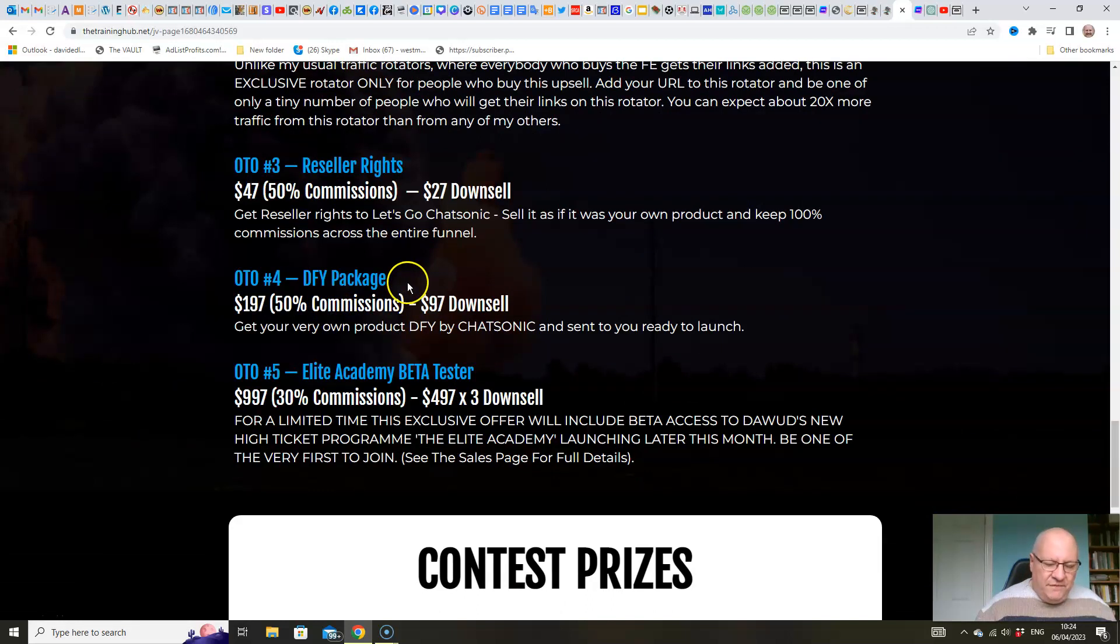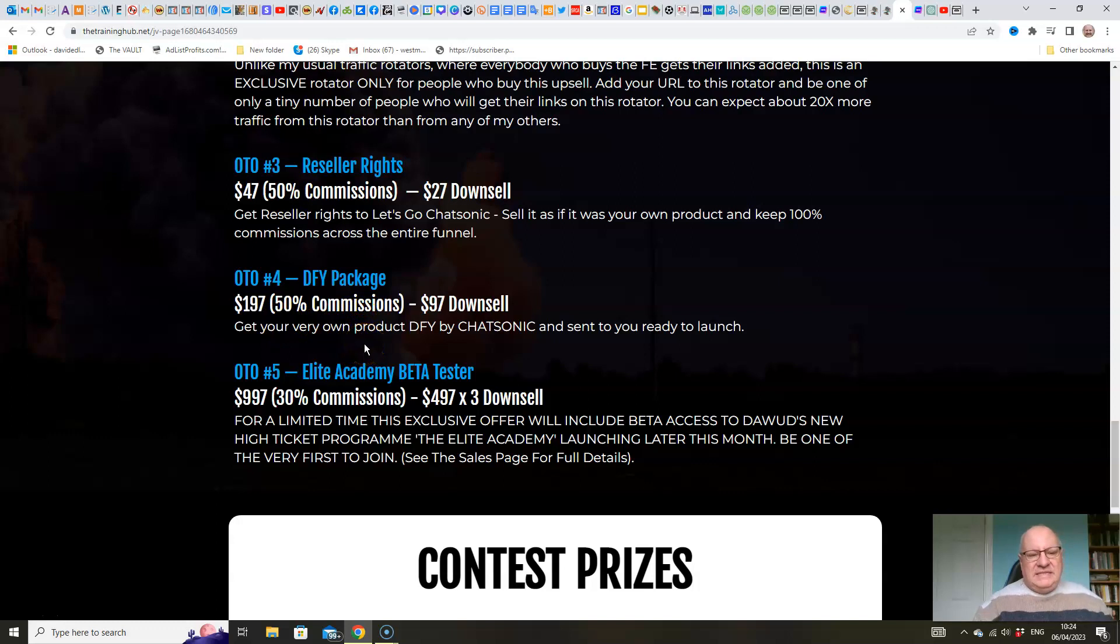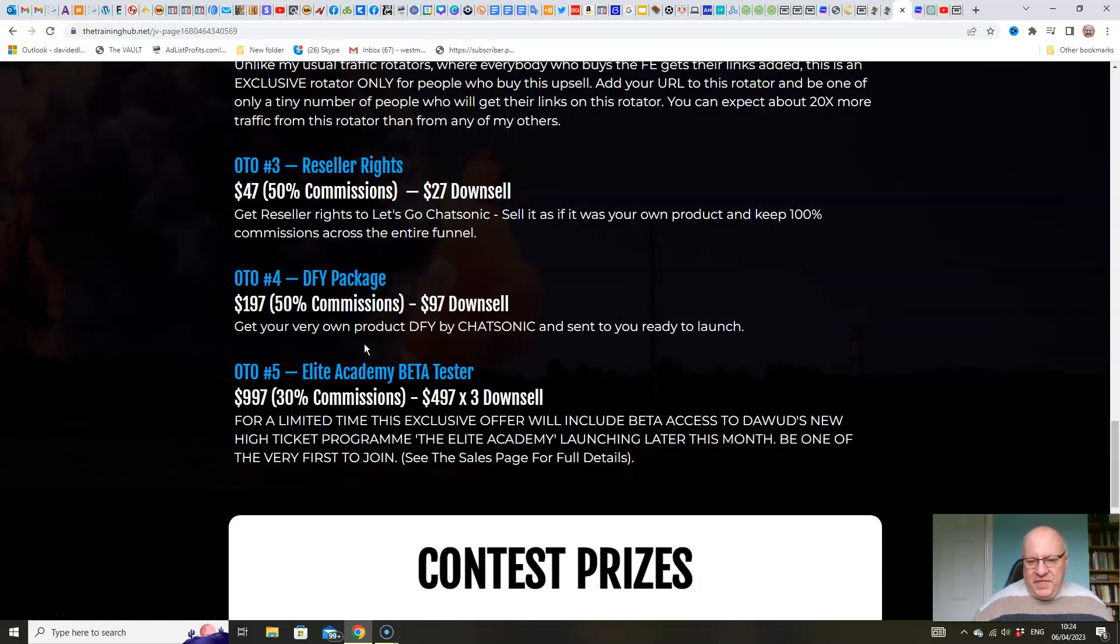Upsell number four. Again, I haven't offered this before. Well obviously, because I haven't done a product on Chatsonic before. But what we're going to do here for $197, we will create your very own product, which is one of the things that Chatsonic can do, but we'll do it done for you so you don't have the hassle of doing it yourself.